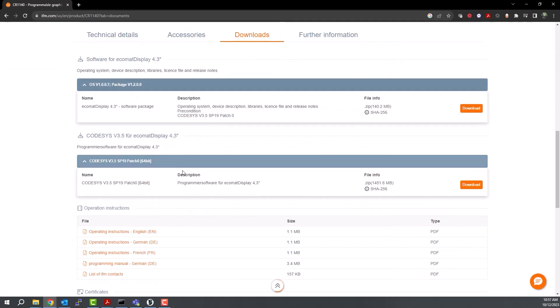The latest packages are always displayed here. You can see this item which has the CODESYS package. It will tell you which version you need to use with it, and there will be some other notes within this file. Go ahead and download this zip file.